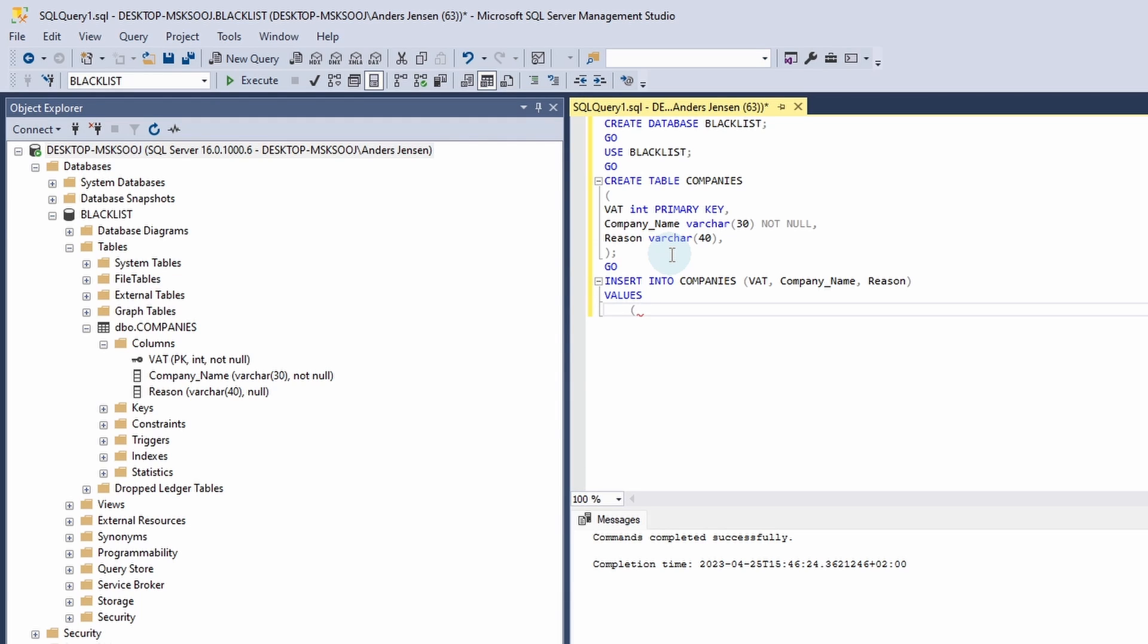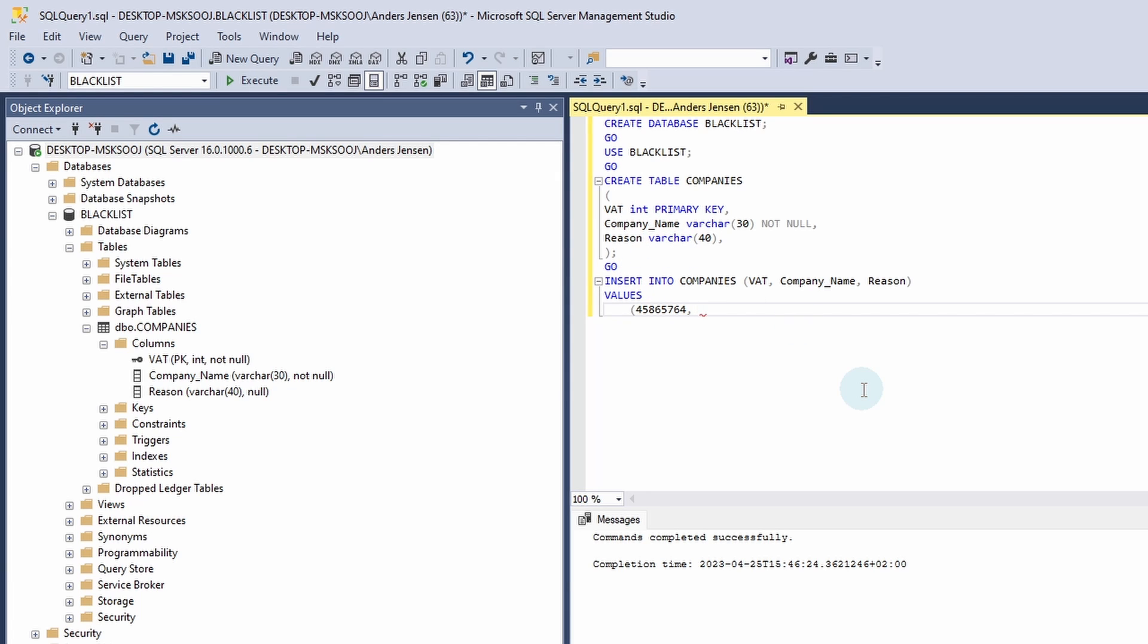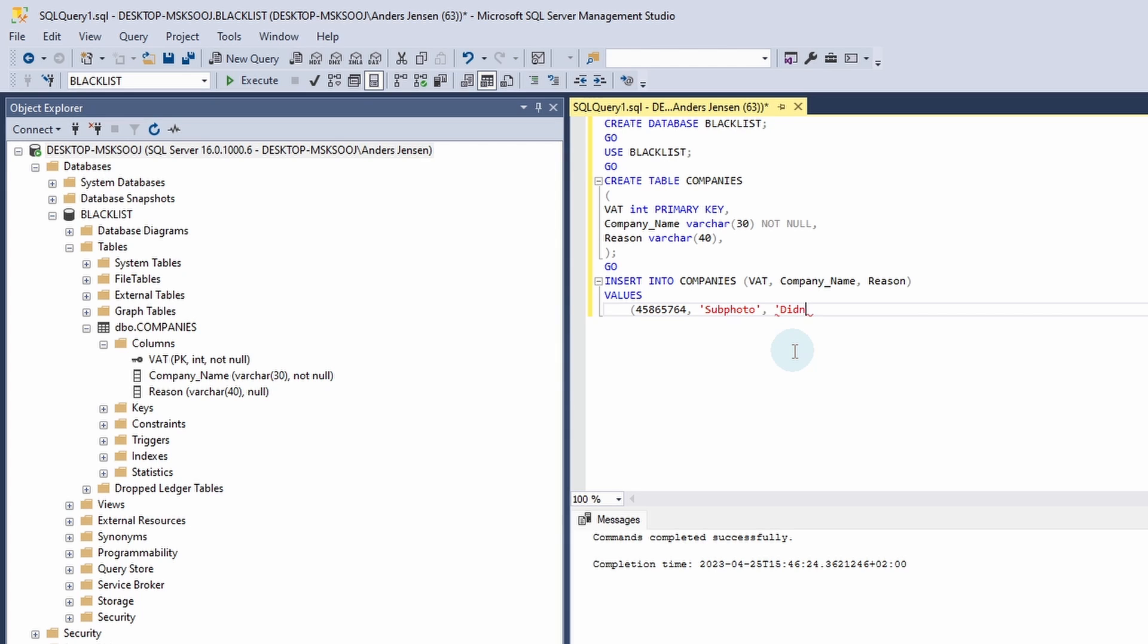And we can start by creating the first row that will go into our table. So just right after me. I'll say 4, 5, 8, 6, 5, 7, 6, 4. That will be the first cell of this row. So I'll have a comma. I'll have a space. And this is just for readability. The first number here, that was our VAT number. That was an integer. We defined it up here. The next one, that is a varchar or a string of variable length. To type in the value of this, we need to surround it with single quotation marks. Let's call the first company Subphoto like this. And have another single quotation mark. Now we need a reason. So here I'll have a comma. And again, I will surround it with single quotation marks. Here I'll say didn't pay like this. And another single quotation mark. Let's end the row by a parenthesis end. Have a comma because we are ready for the next line.